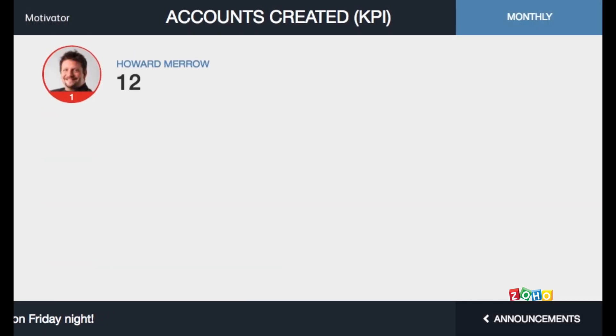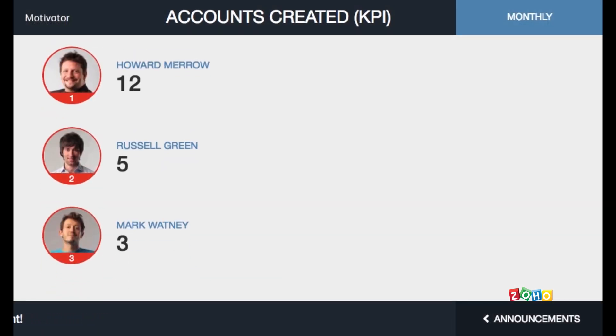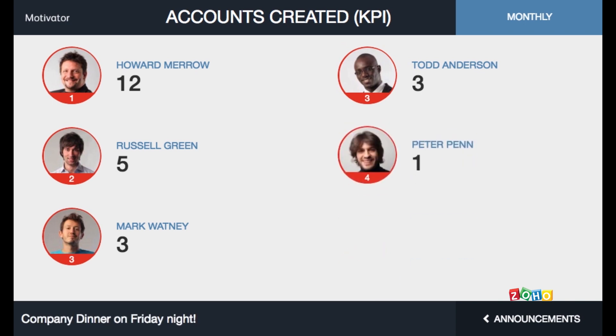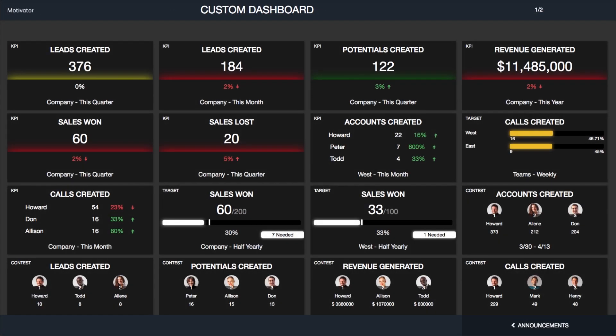By selecting Slide View, you can see the information of each tile as slides with animation. By selecting Grid View, you can see all the tiles in a 4x4 Grid as shown in the dashboard.